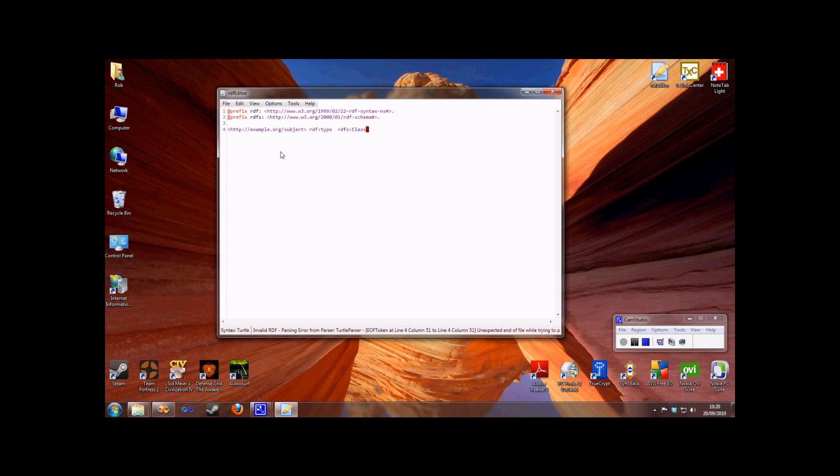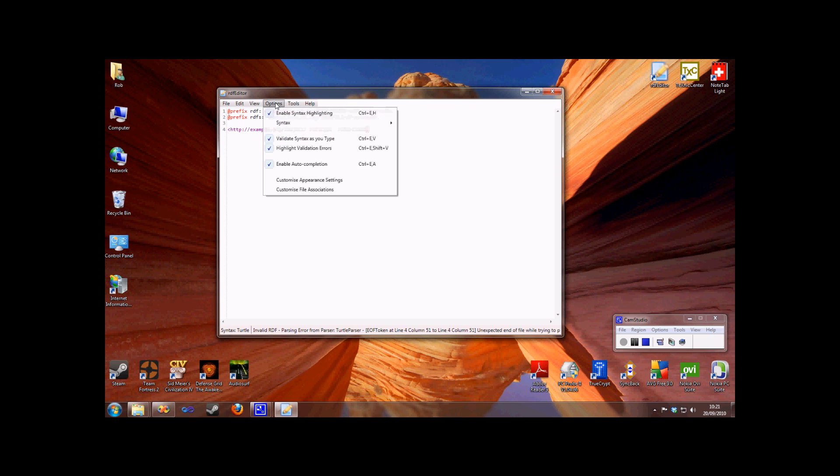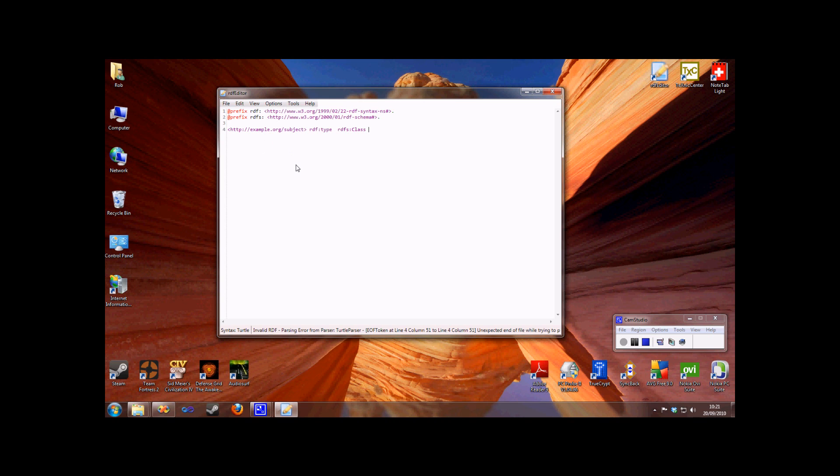Note, the little red block at the end of the line denotes an error. The error message is displayed in the status bar at the bottom of the screen. If you find this block distracting, you can turn it off from the options menu like we did just then.